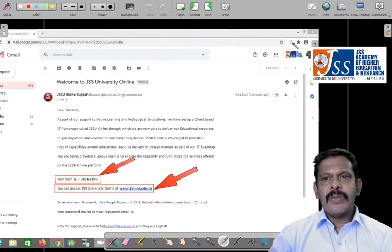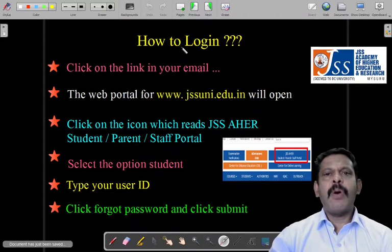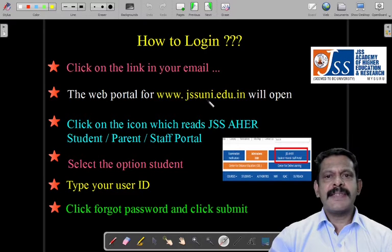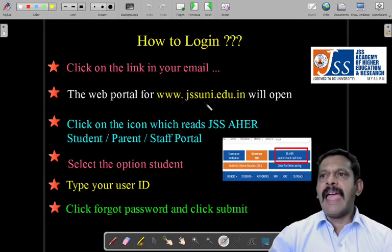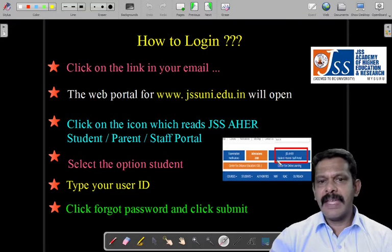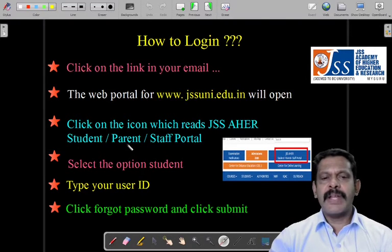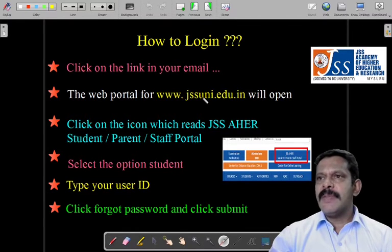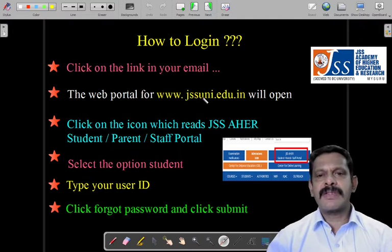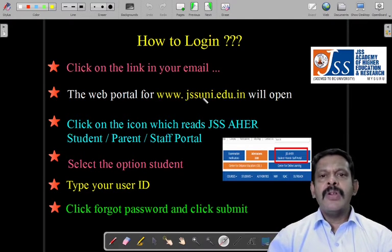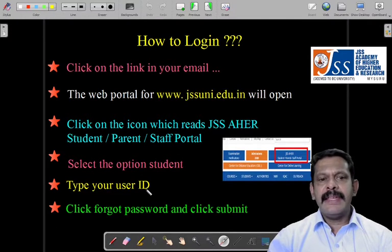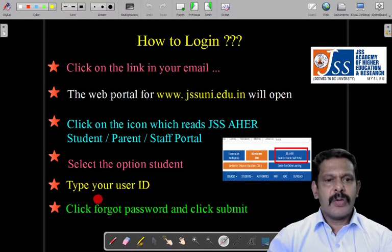Next, you will click on the JSU link and be transferred to the web page. The web portal www.jssuni.edu.in is the college website, and there will be a column that reads 'JSS — Student | Parent | Staff Portal.' You have to click on that icon. There are three options: one for staff, one for student, and one for parent. You have to select the student option and type in your user ID.